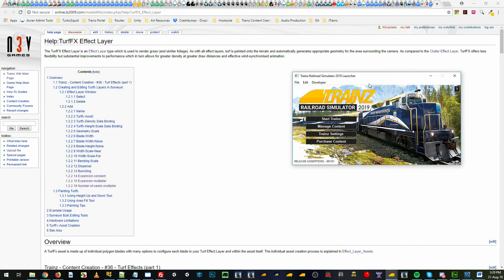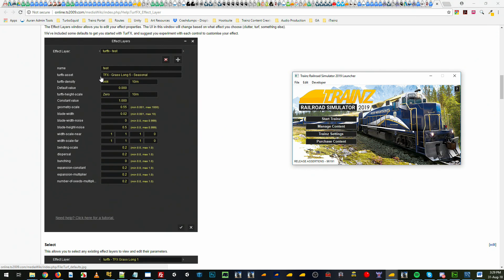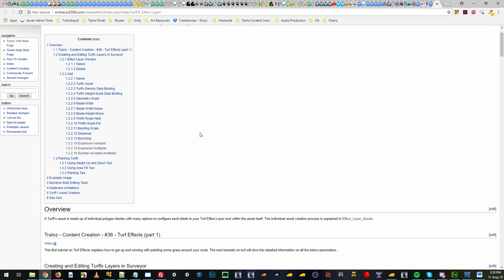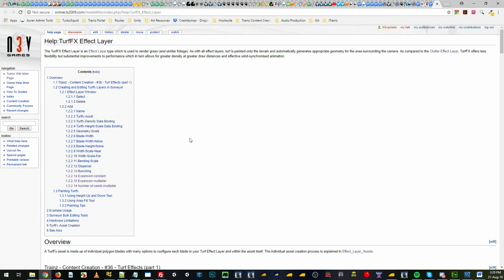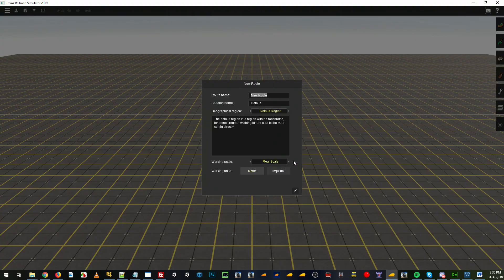Hi and welcome to another Trains tutorial. This tutorial will be on TurfFX and we will outline all the parameters that come with the effects layer in a lot more detail than the previous video. We'll be switching between the TurfFX effects layer wiki page for Trains and Surveyor as well.